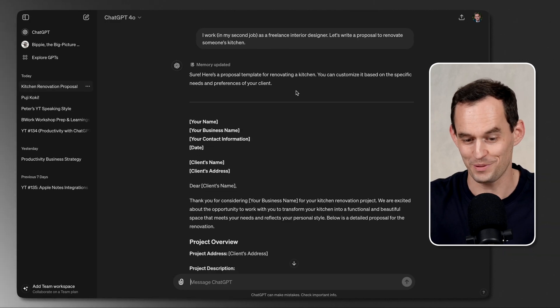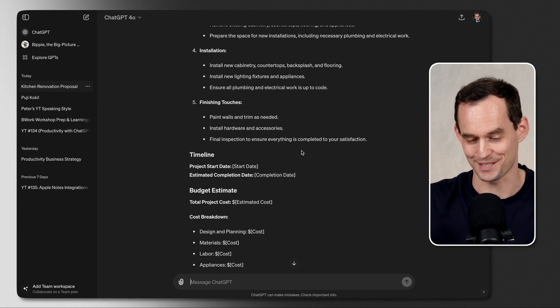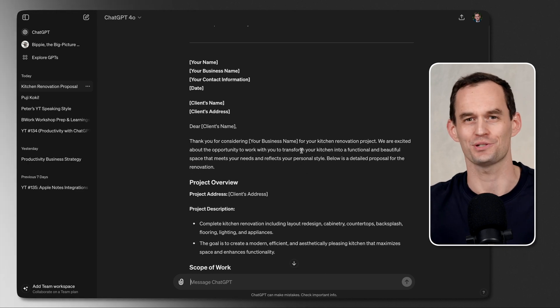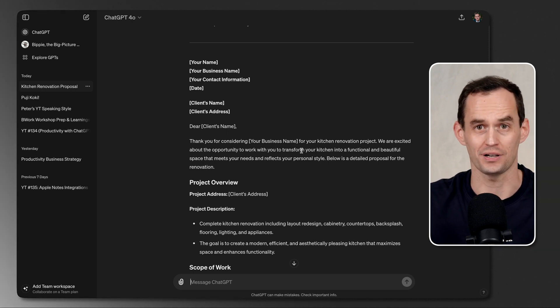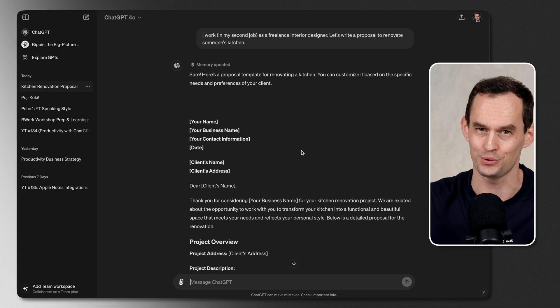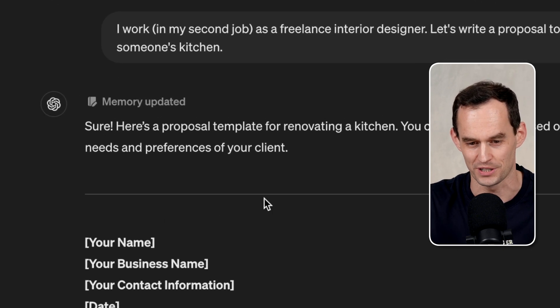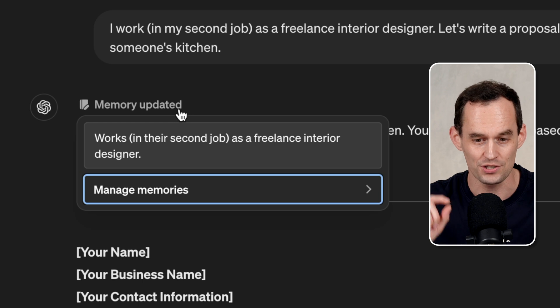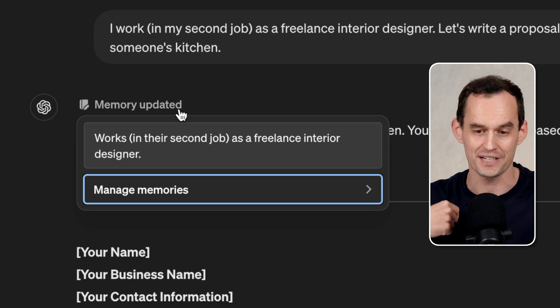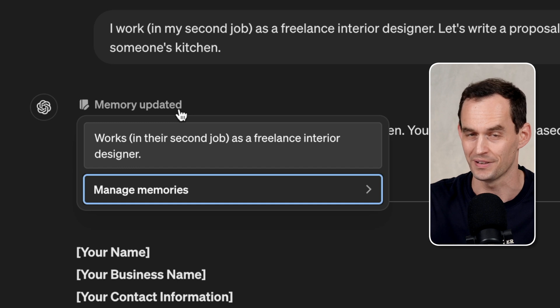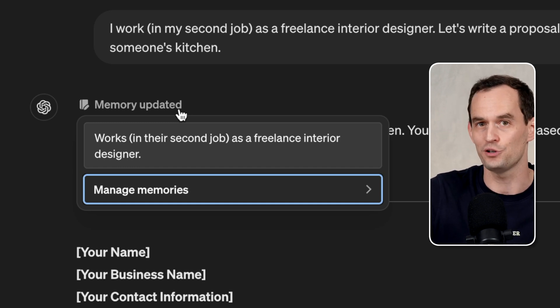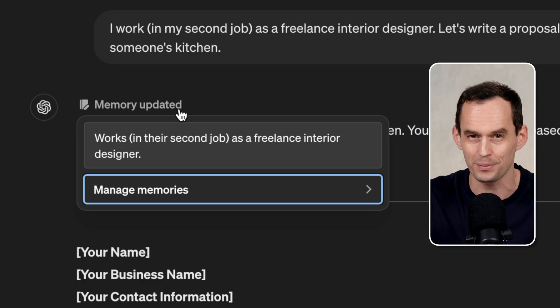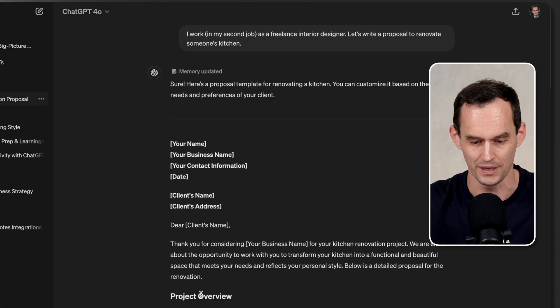ChatGPT came up with a long proposal, and there's a lot of stuff in there. It also doesn't quite sound like me. I tend to speak more informally. So I'm going to give it some instructions on how to improve this. But first, I want to draw your attention to a very cool new ChatGPT feature called Memories. See how it says Memory Updated at the top here? ChatGPT now remembers that I have a second job in which I am a freelance interior designer. And if I tell it things like this, it's going to remember that and know that in future conversations. That's going to be incredibly helpful, and I'll show you more about that later on in the video.